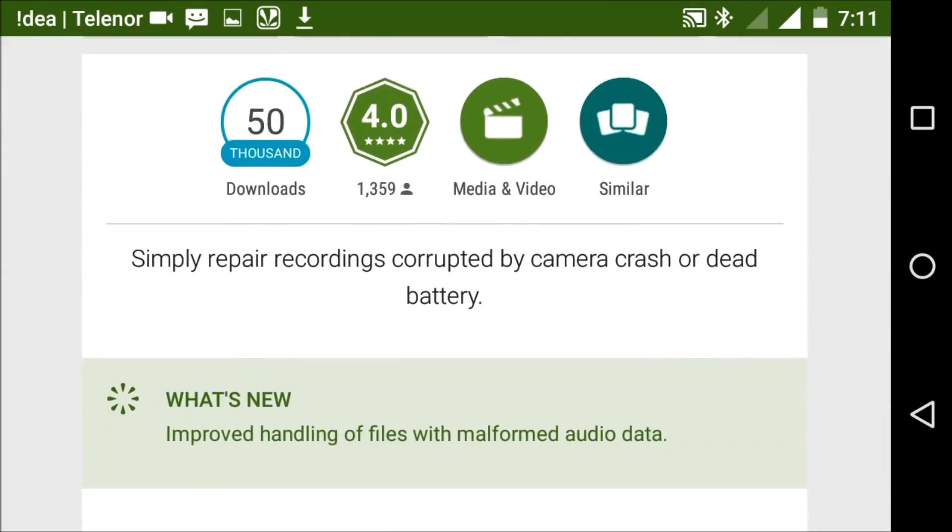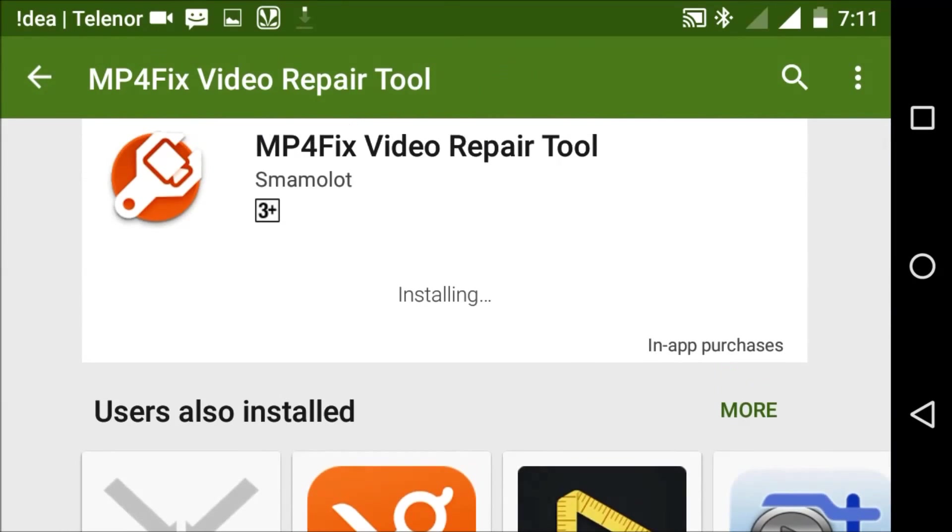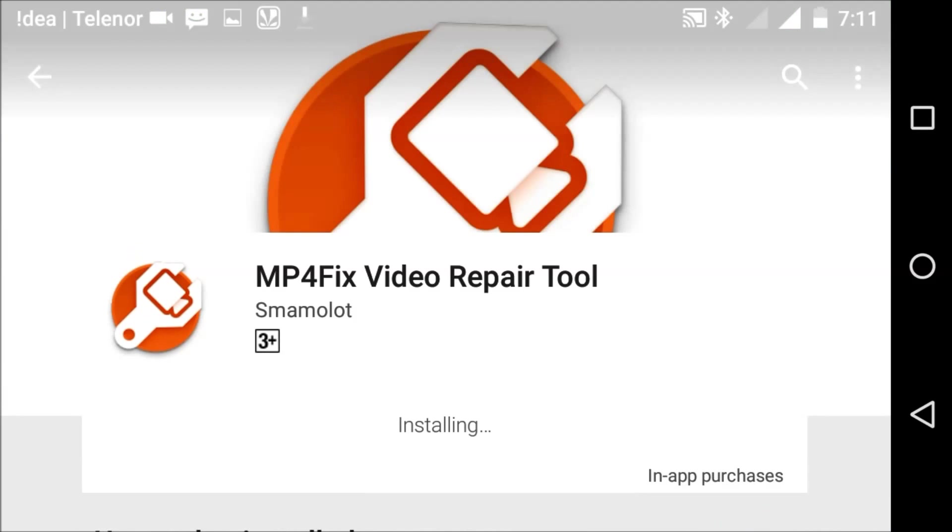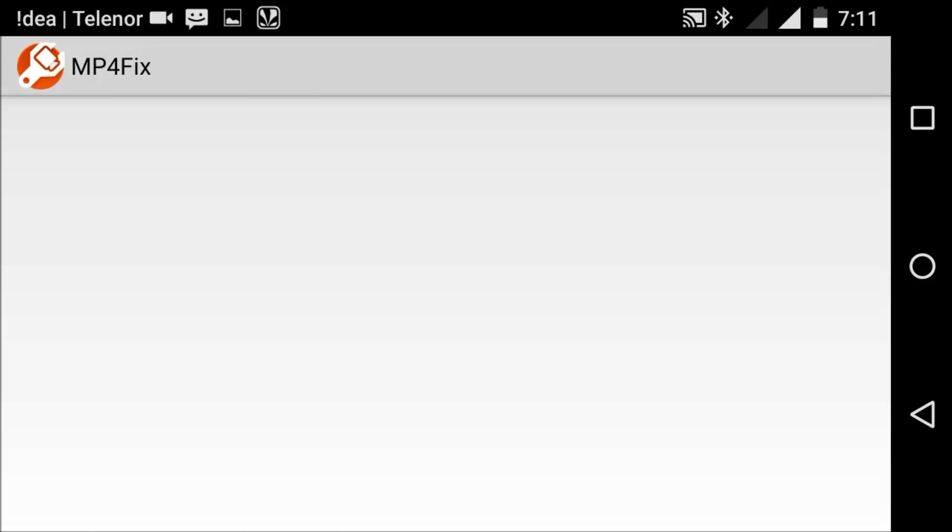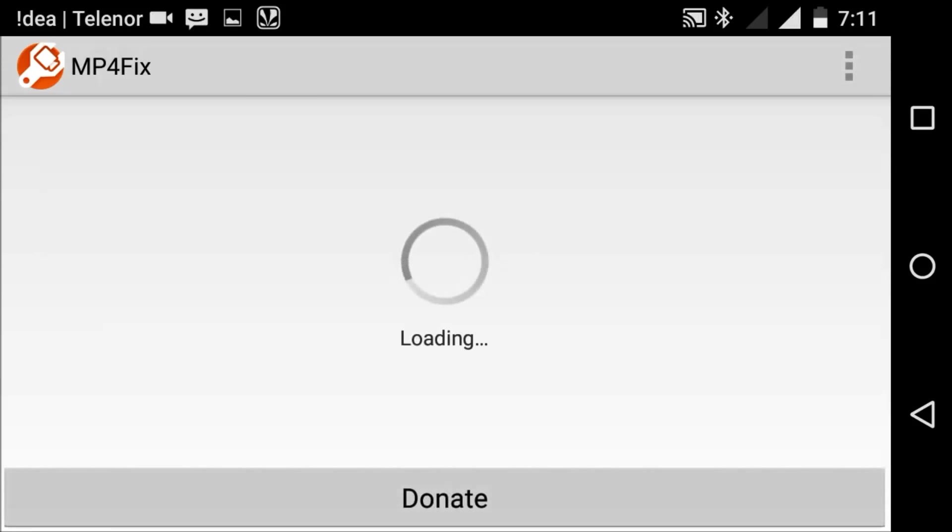Now we are going to open it. Wait until it opens. After that, I want to select one of the files.